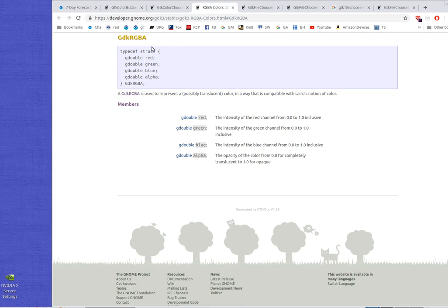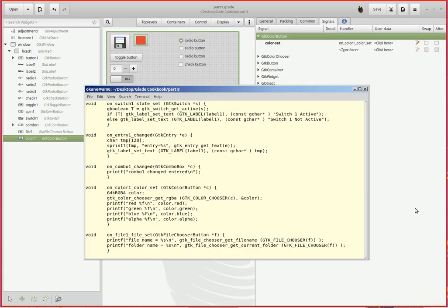Those colors are used to set all sorts of things. You use those in GDK to set the colors of various entities. It is a standard color structure. The structure looks like this: GDK RGBA. It's got red, green, blue, and alpha - alpha being the transparency. It's part of a larger set of structures used in Cairo and Pango and things like that.